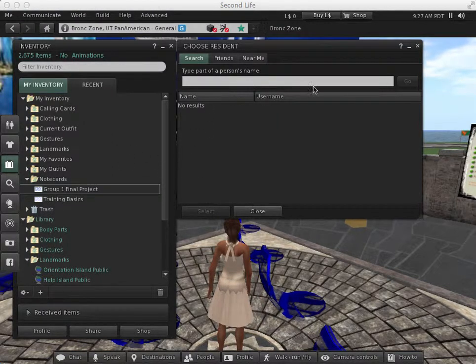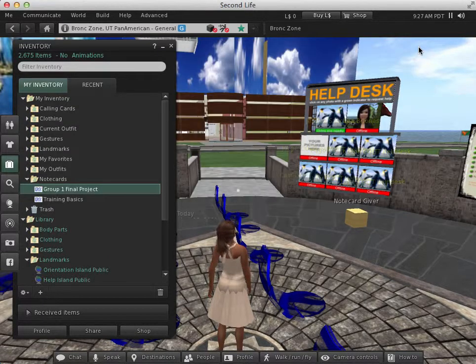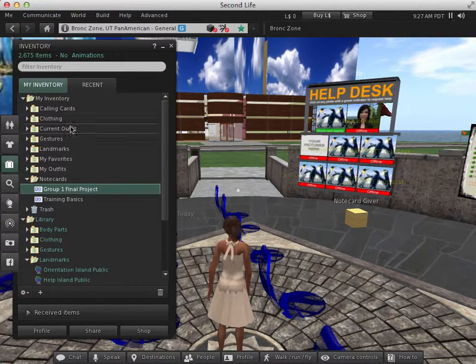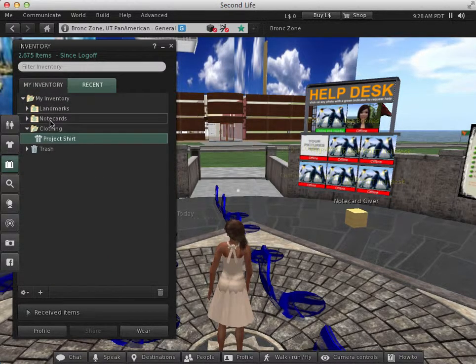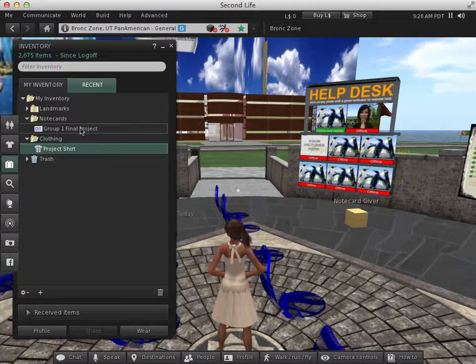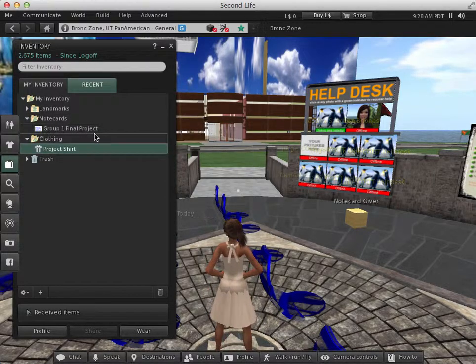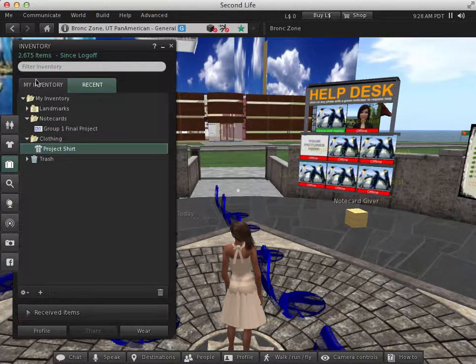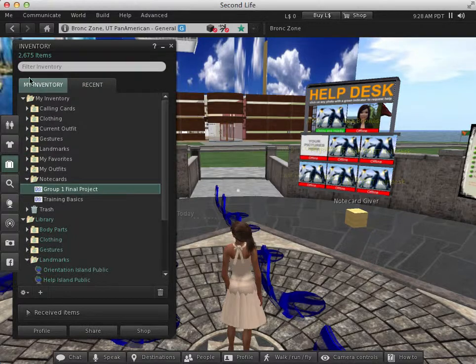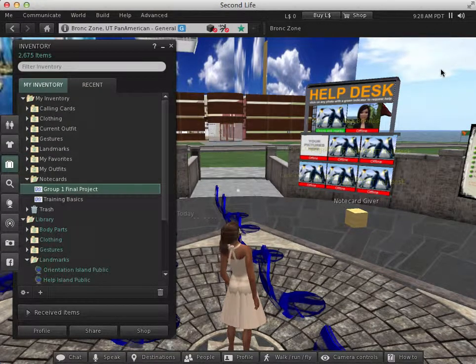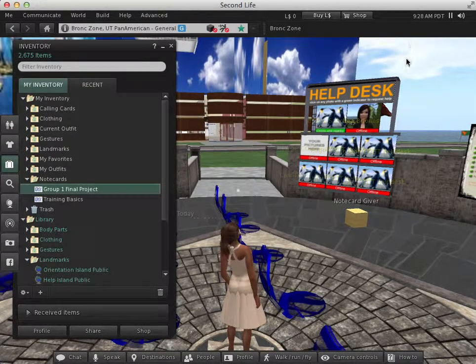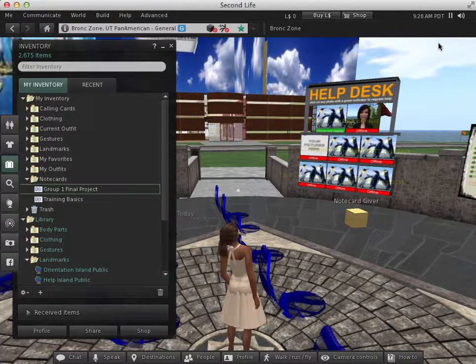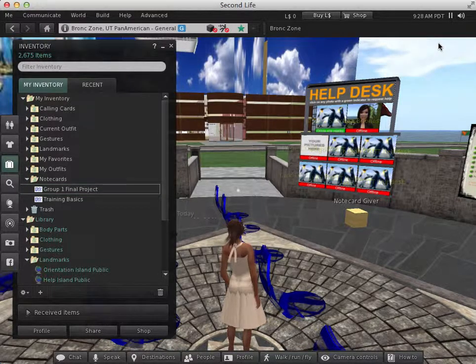When you log into Second Life, if someone's giving you a note card, you want to take a look at your recent tab and then open up your note cards folder to see any recent items that you've received. Also, keep in mind, you want to keep an eye on the top right hand side of your screen to see if there's any new notifications. Just click on the buttons to see what notifications you received.